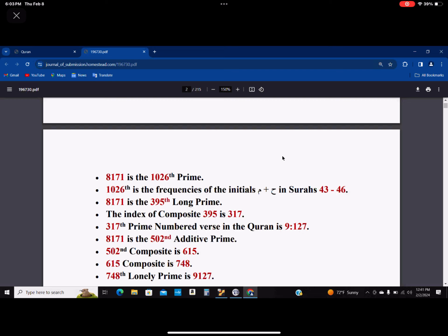Well, 8171 is the 502nd additive prime. 502nd composite is 615. The 615th composite is 748, and the 748th lonely prime is 9127.